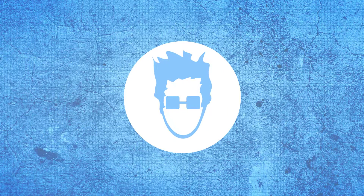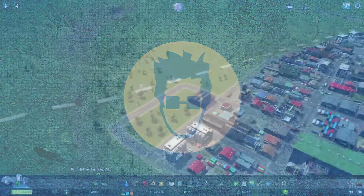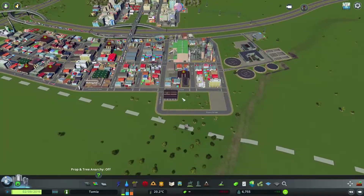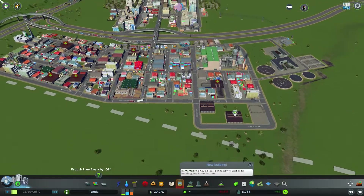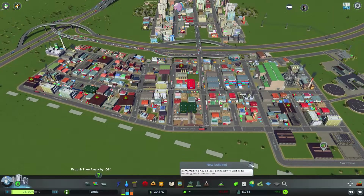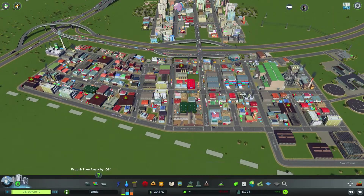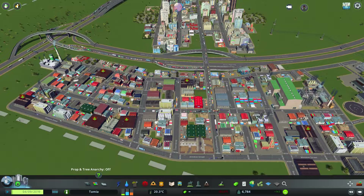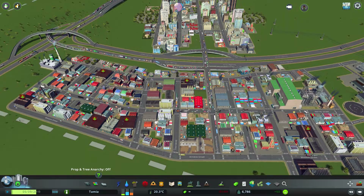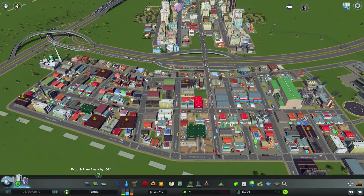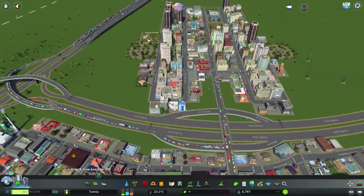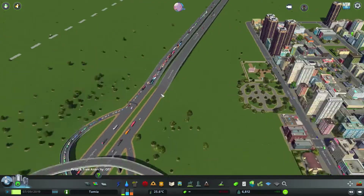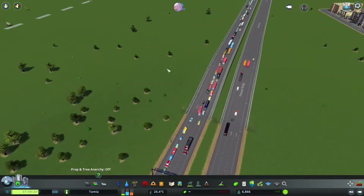Hey everyone, Nunu here and welcome to today's video where I will be trying to give you guys some tips, basically a way of fixing a big issue that we have in Cities Skylines, which is traffic AI.